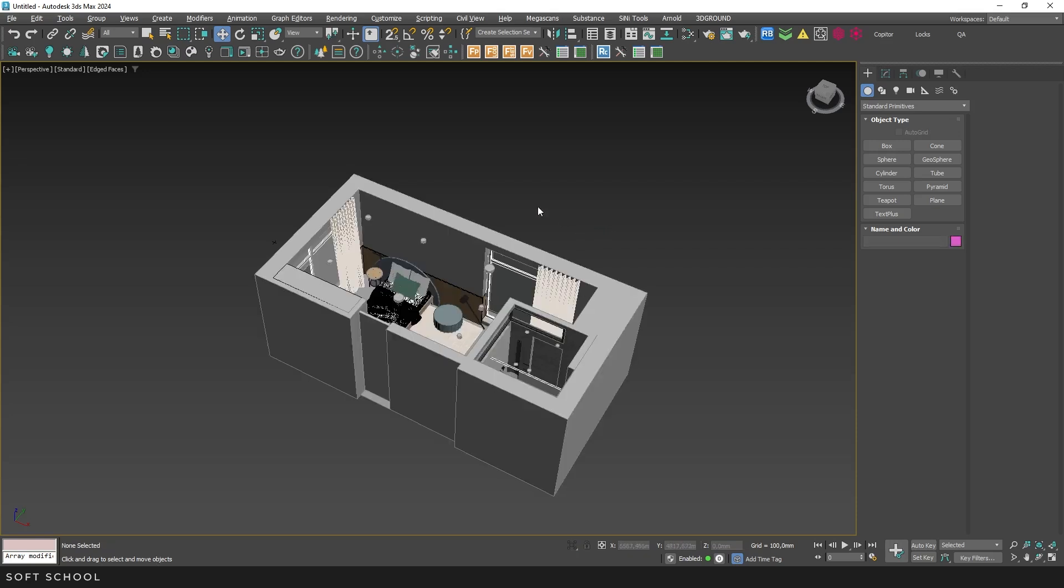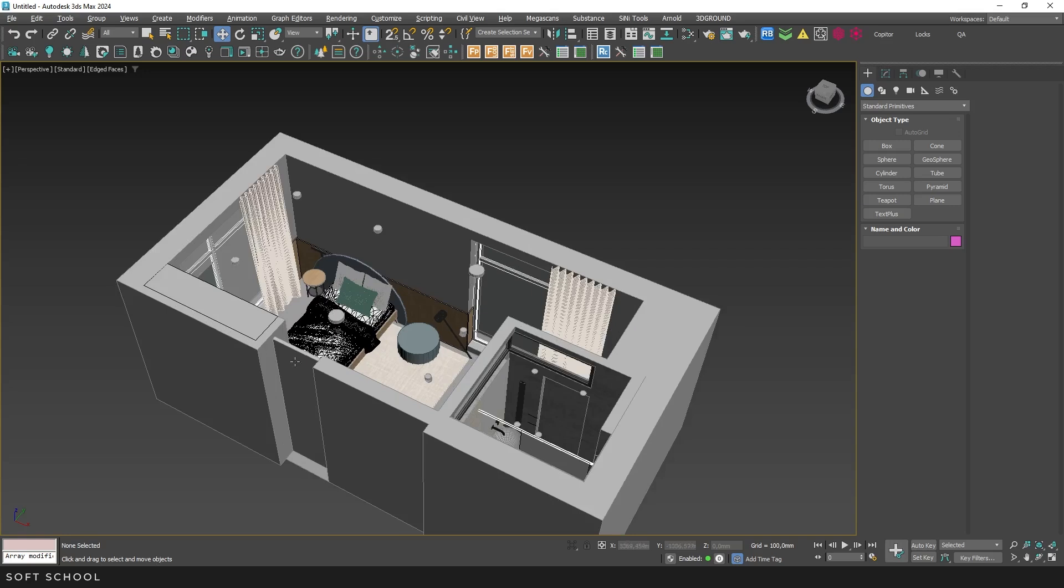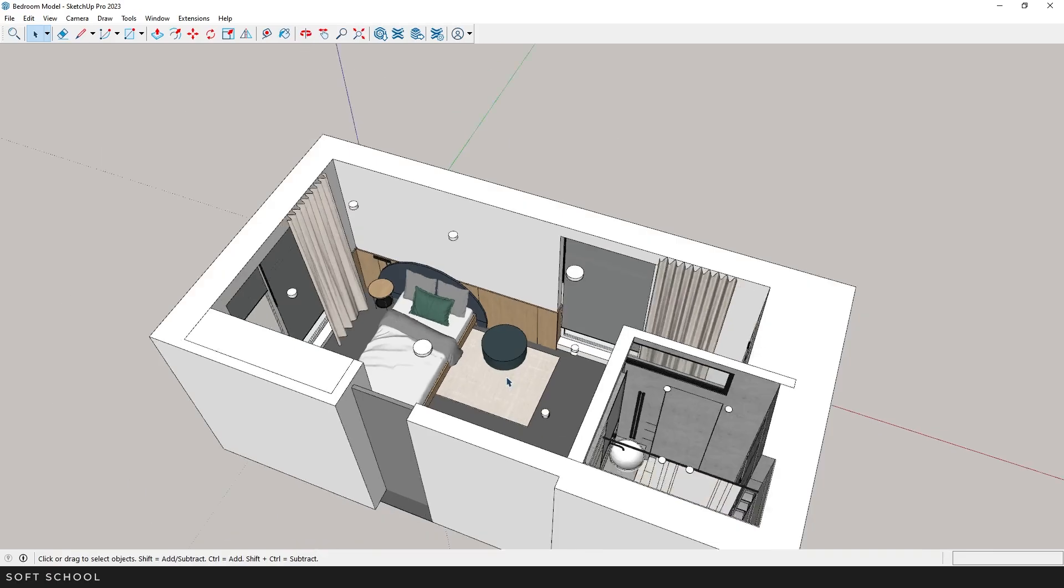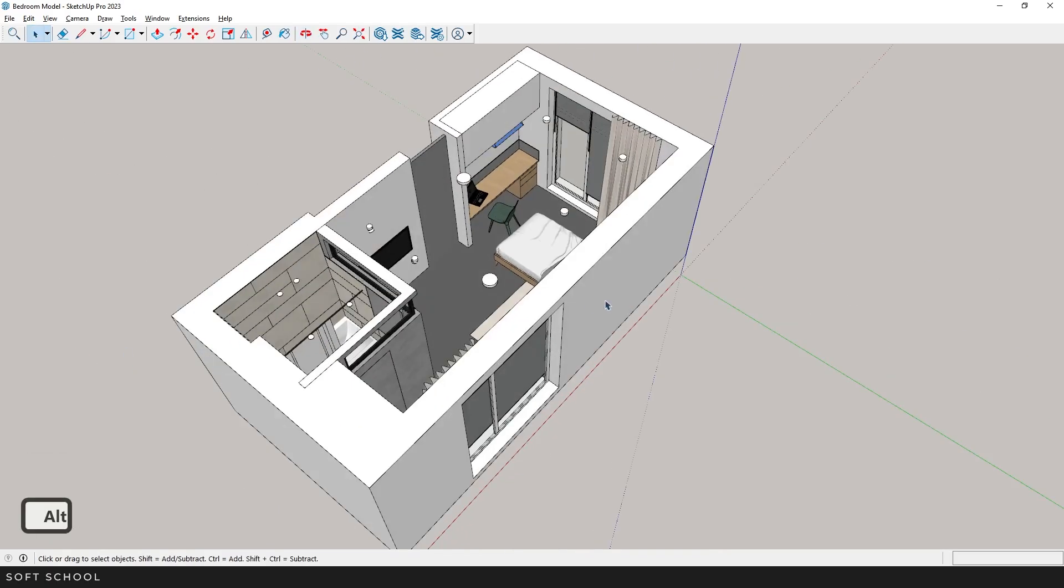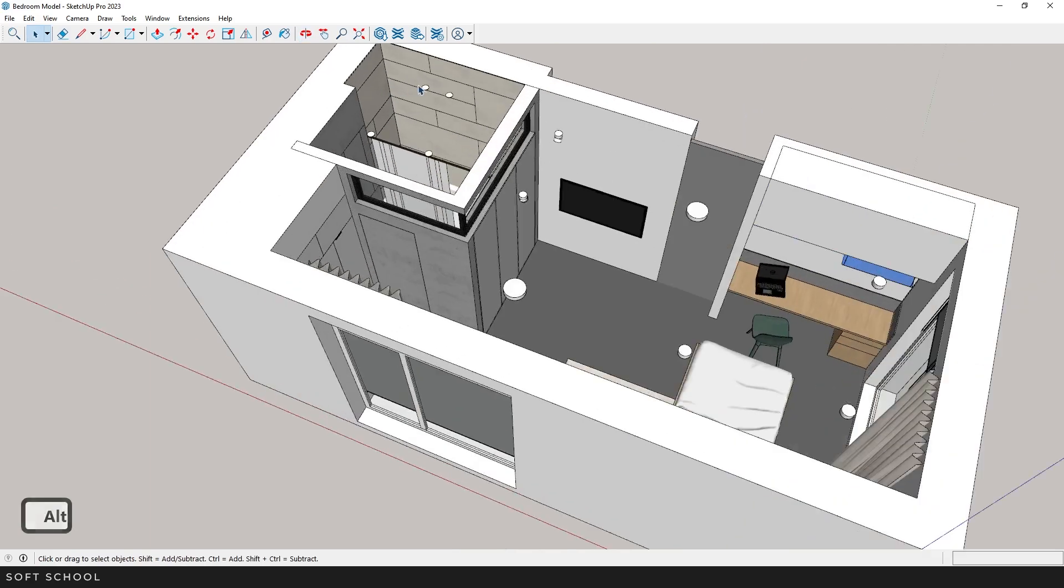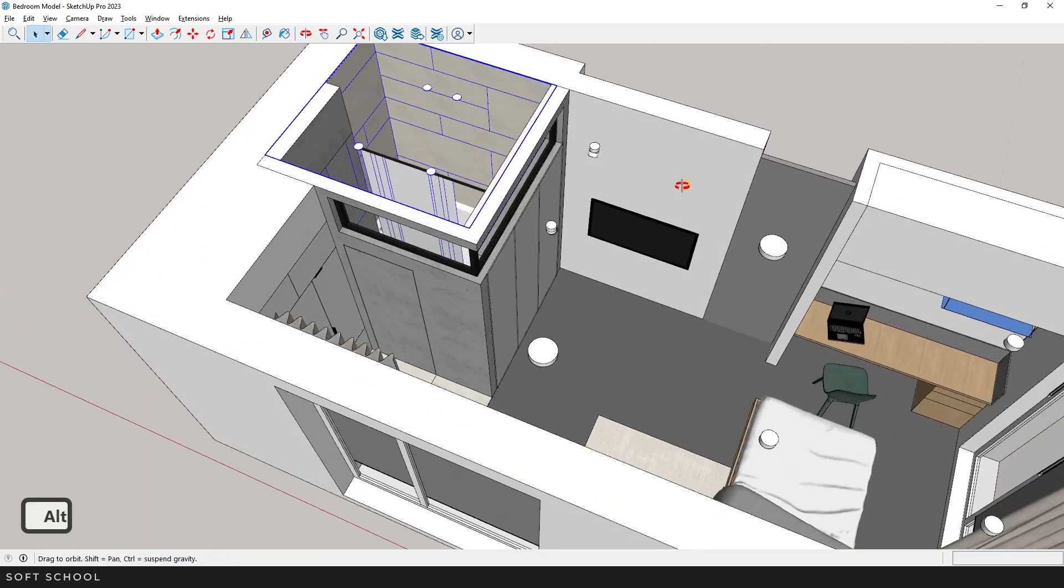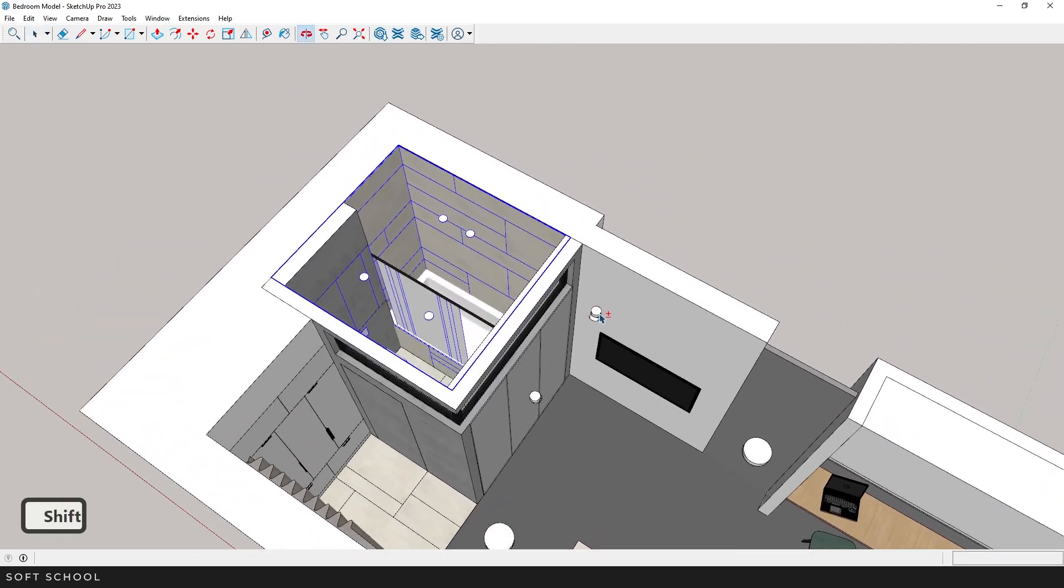So, we've imported the entire model, but what if we only need to import a part of the geometry from the file? Open SketchUp and select what you need. For example, I'll choose this bathroom group.